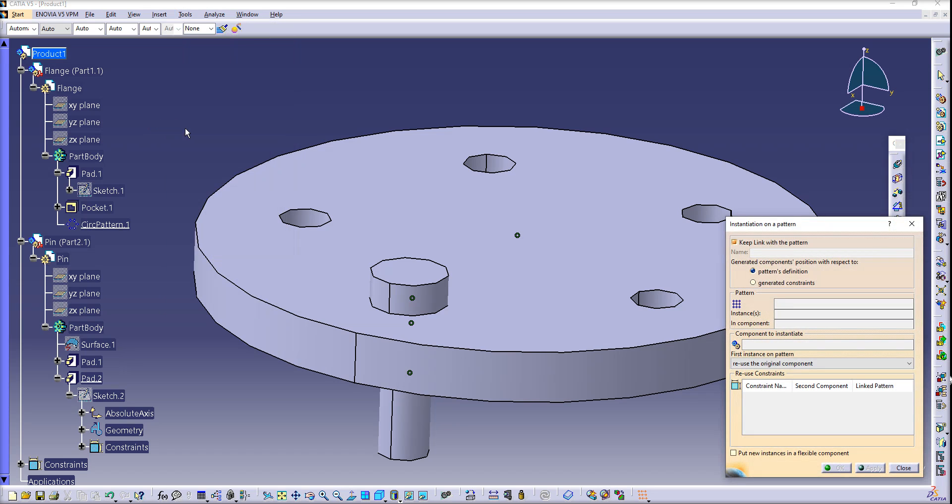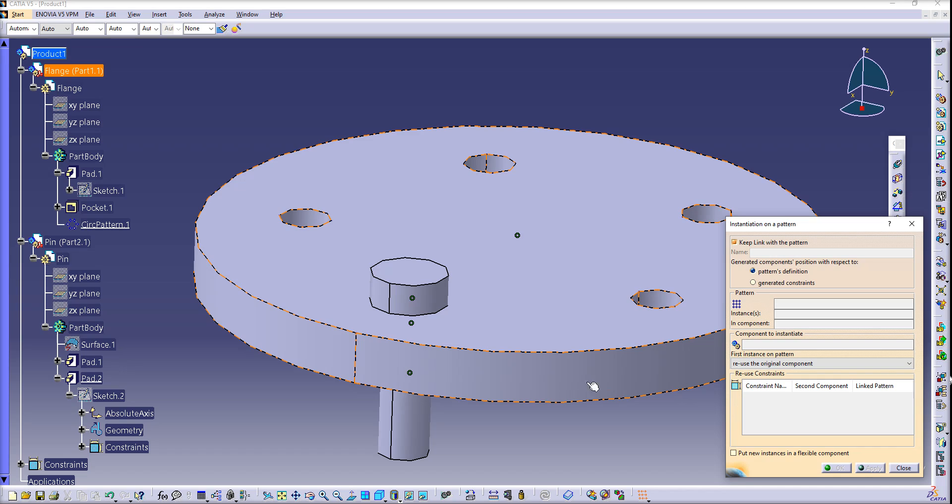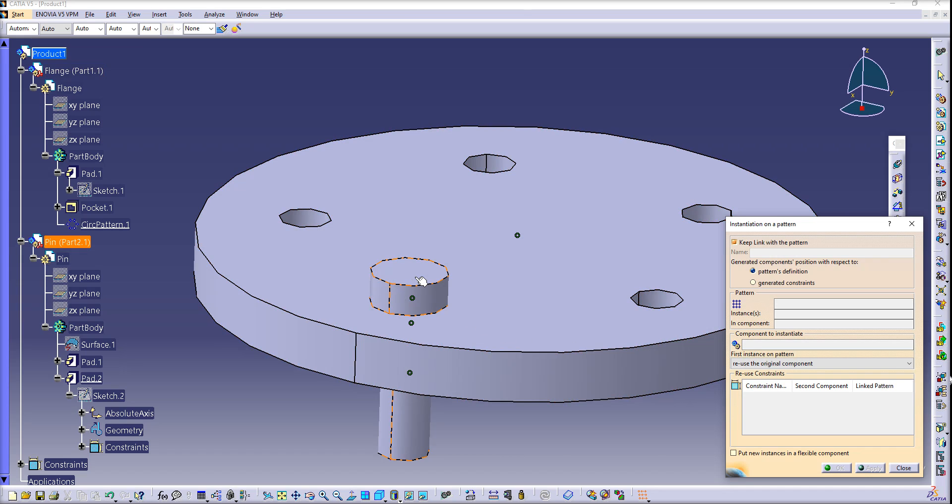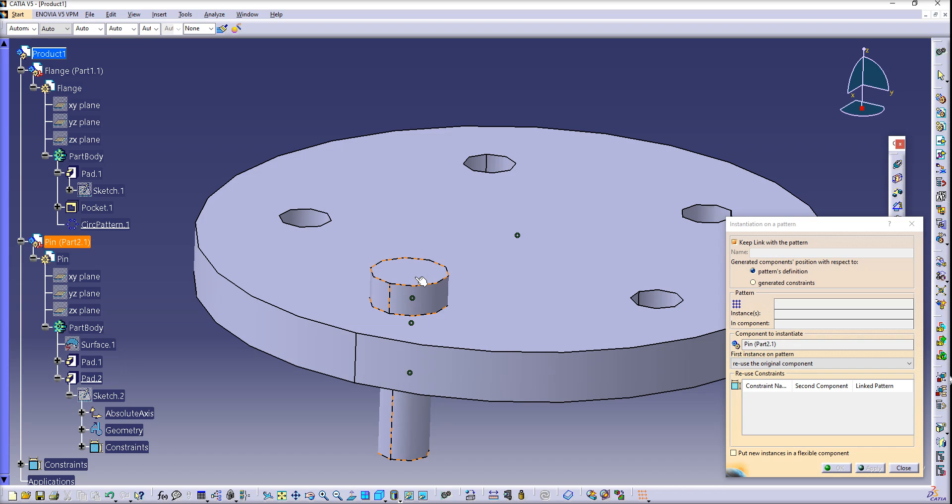First, we'll assign the component to reuse. It will be this pin. Just left-click, and you'll see it appear here. Now we have to choose the pattern. Click in this window with the left click.